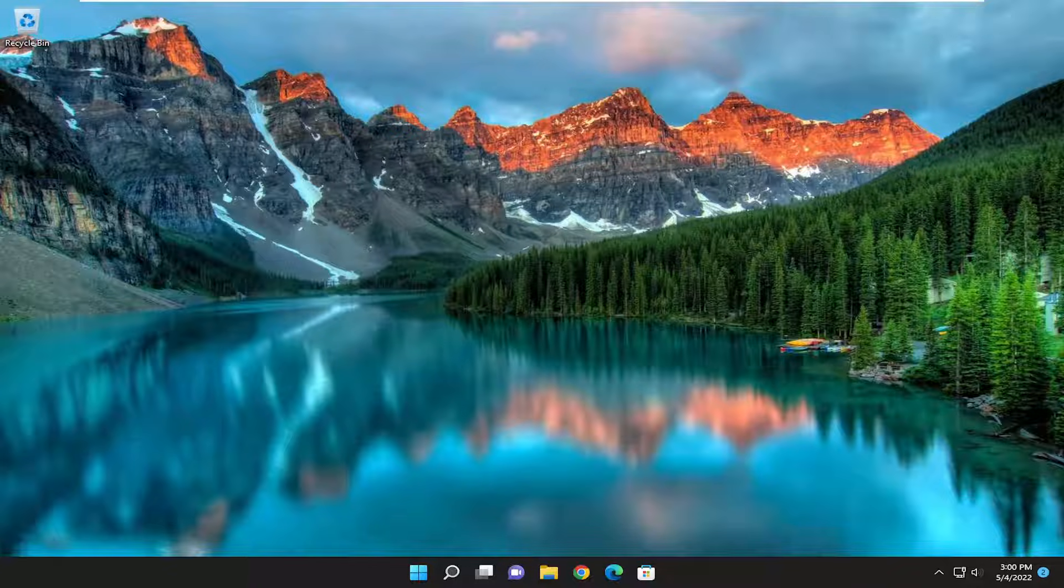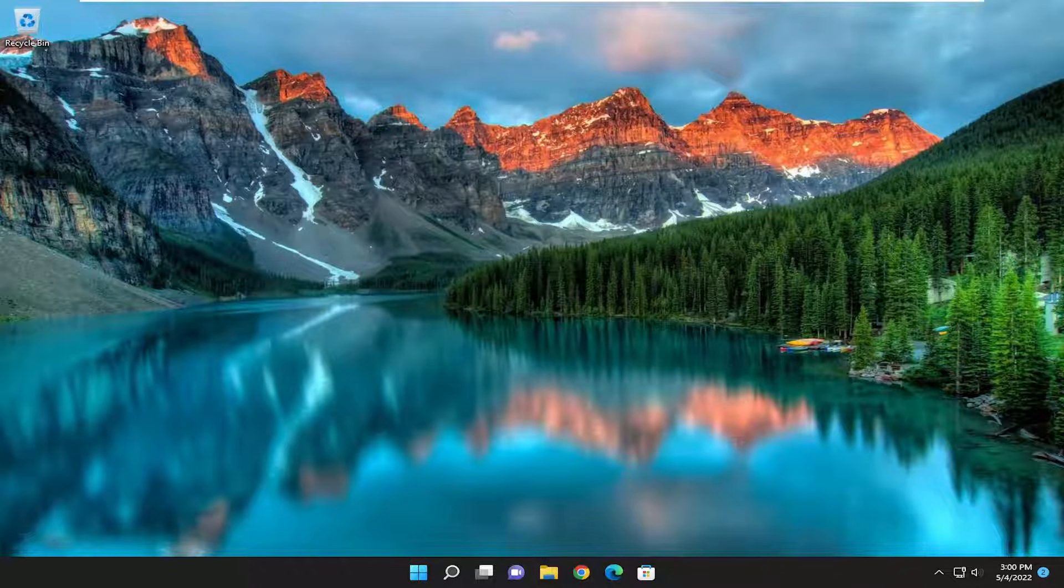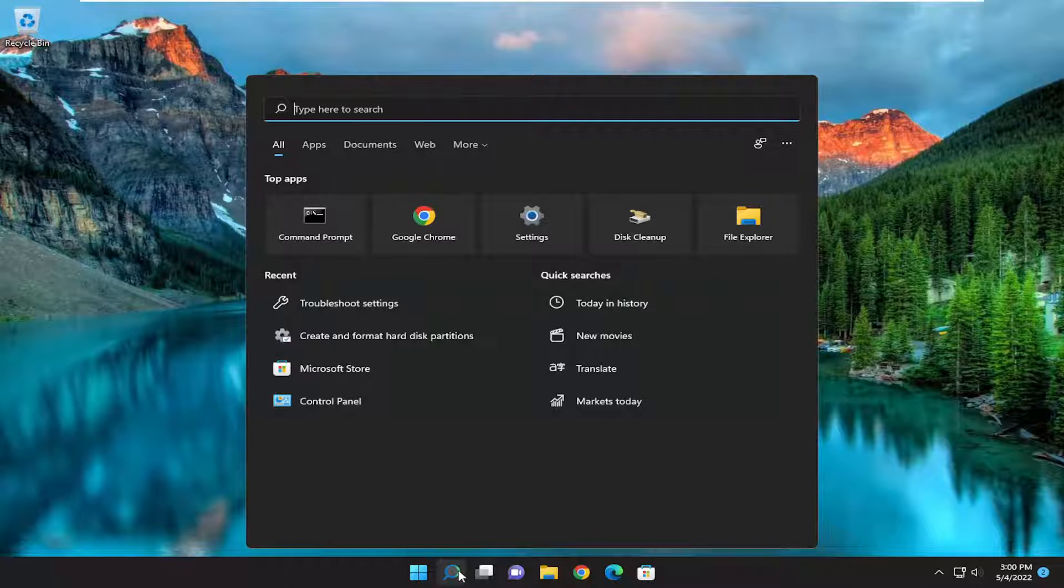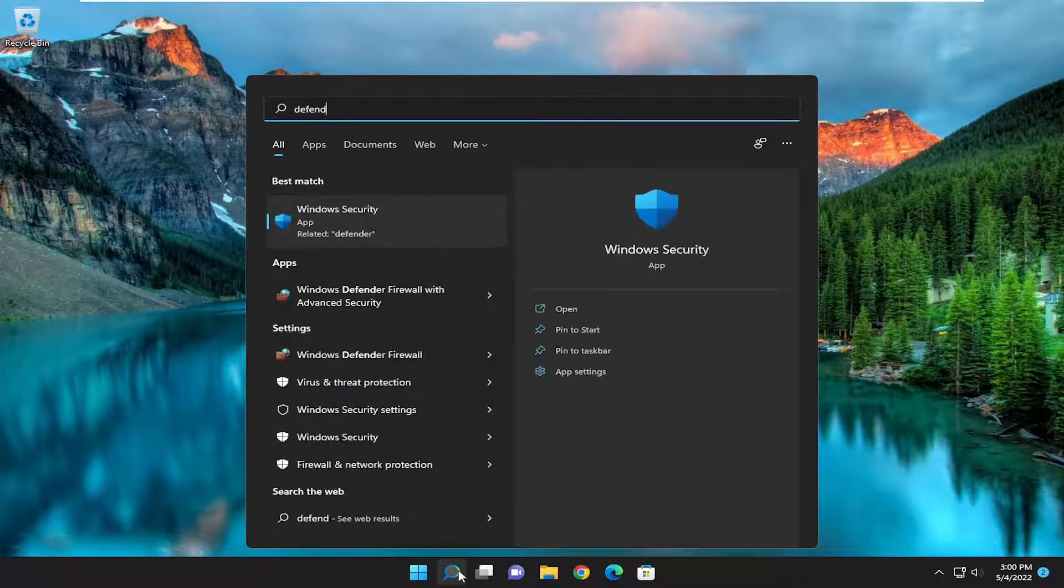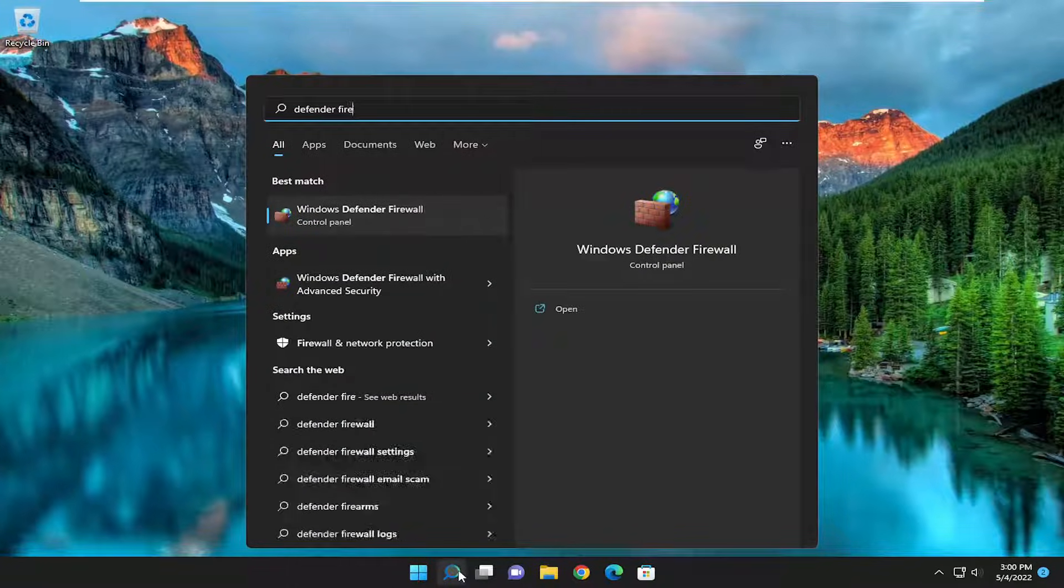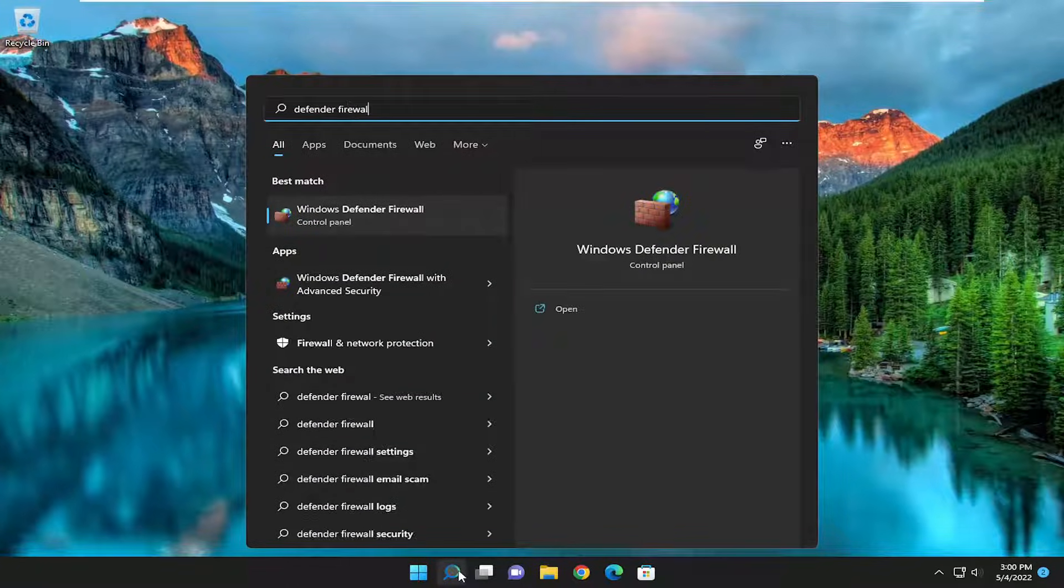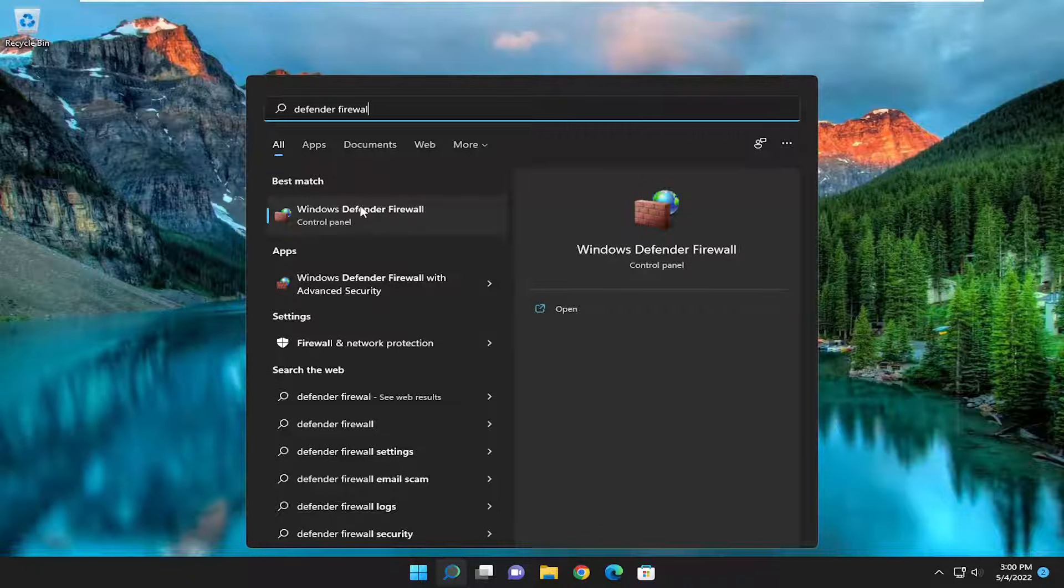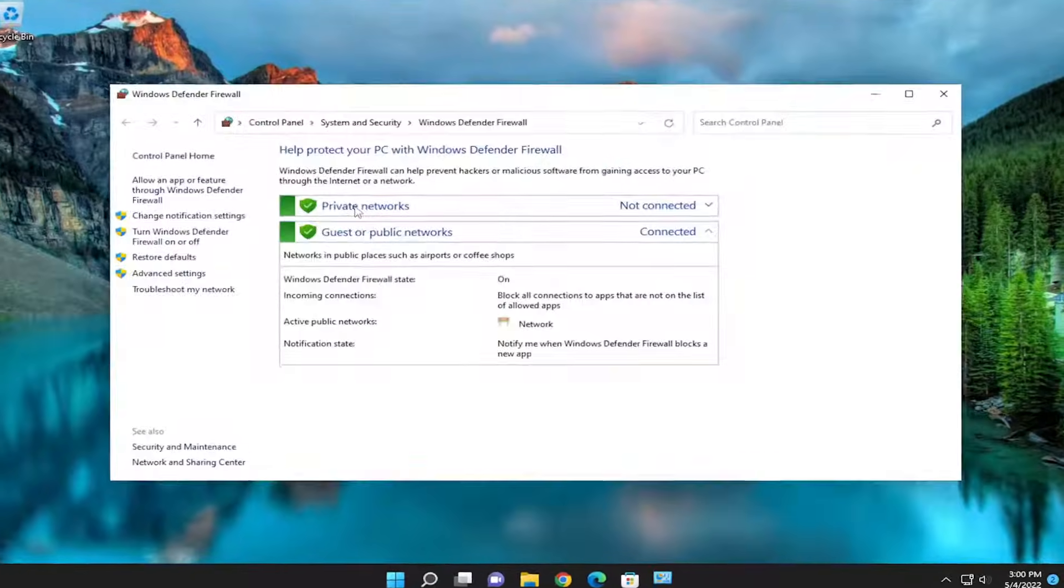So this should hopefully be a pretty straightforward process, and without further ado let's go ahead and jump right into it. We are going to start off by opening up the search menu. Type in Defender Firewall. Best match will go back to Windows Defender Firewall. Go ahead and open that up.